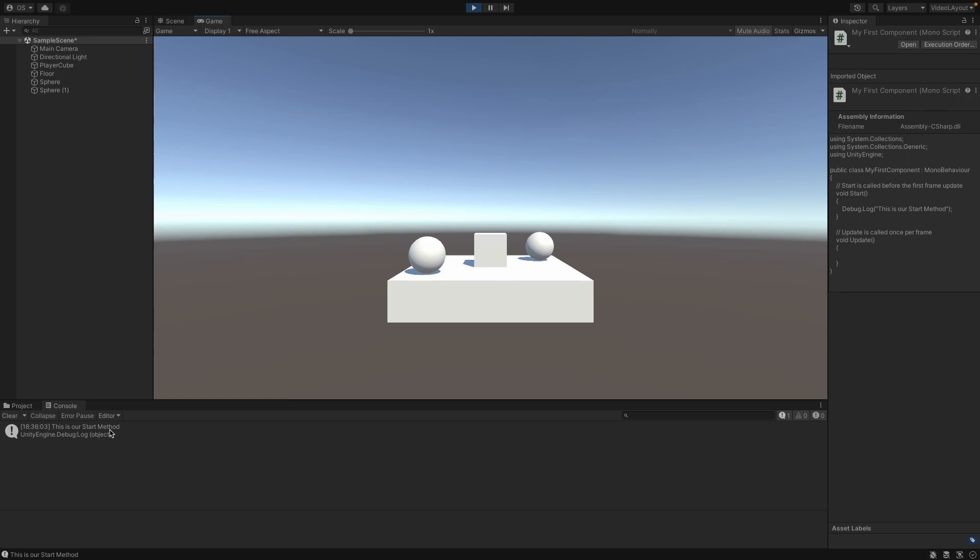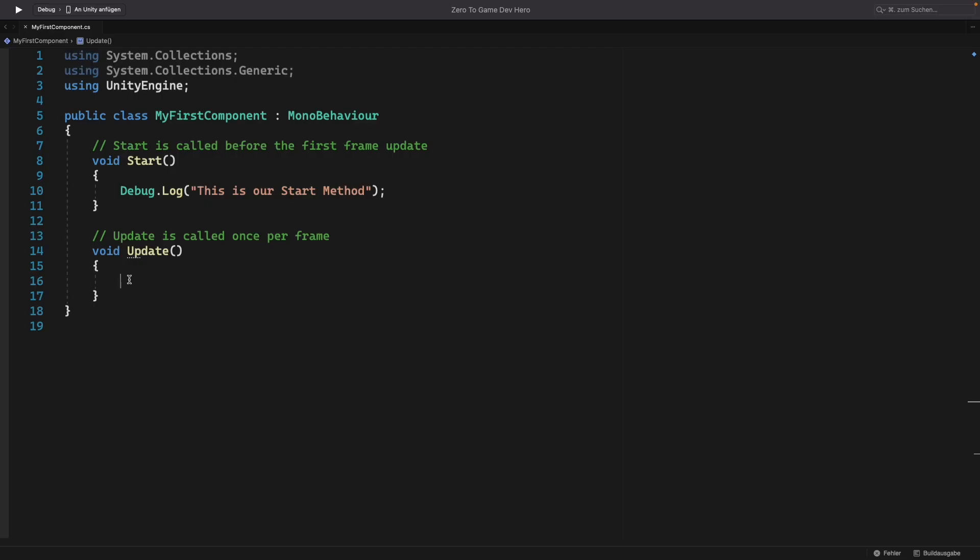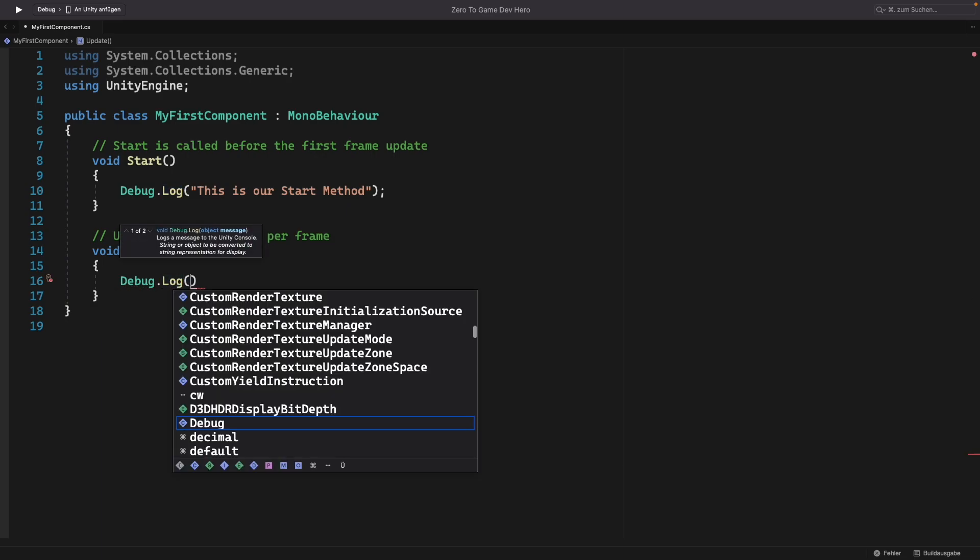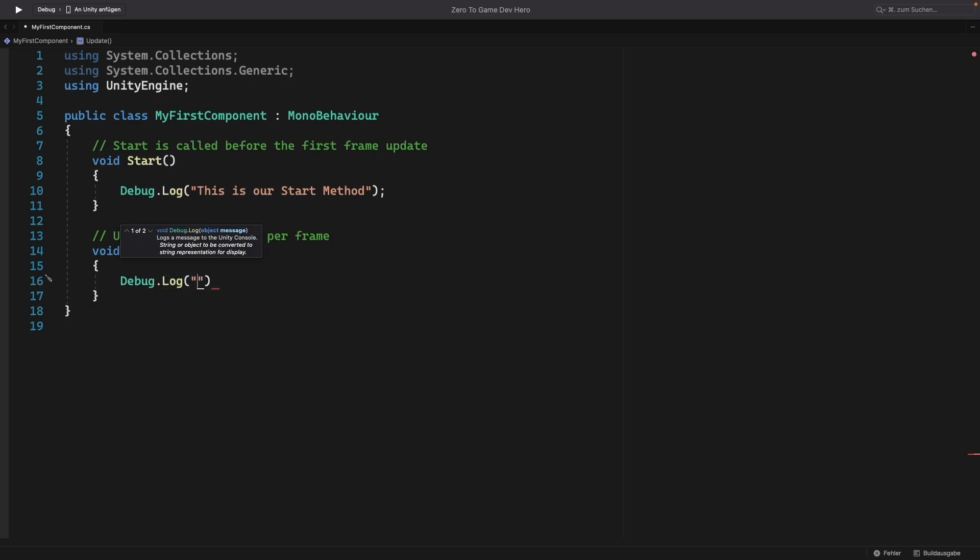Now let's go back to our editor and test the update method. We can write a message here as well. DebugLog. This is the update method.